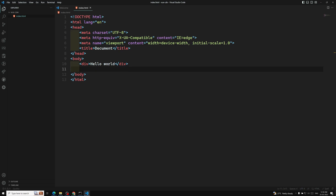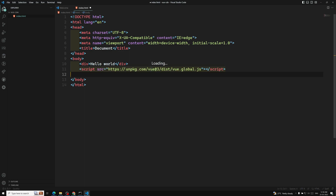Here we can also use a script tag. This is the script tag I'm using from the CDN package. You can also take the package from jsDelivr or cdnjs — that's not a problem. Now we have included it, let's go and write the script code.